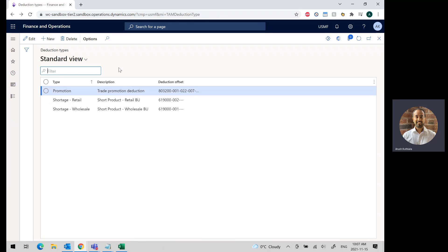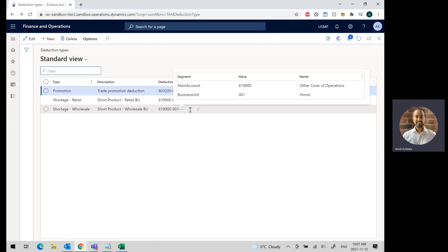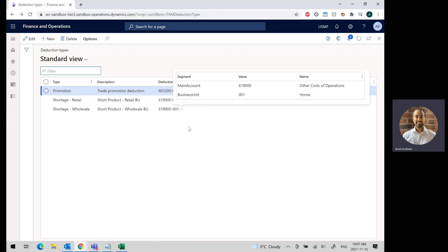You can set up as many deduction types as you'd like for your organization, and each deduction type is tied to a GL and dimension string. So this is where the difference between the invoice and the payment will be written off to.